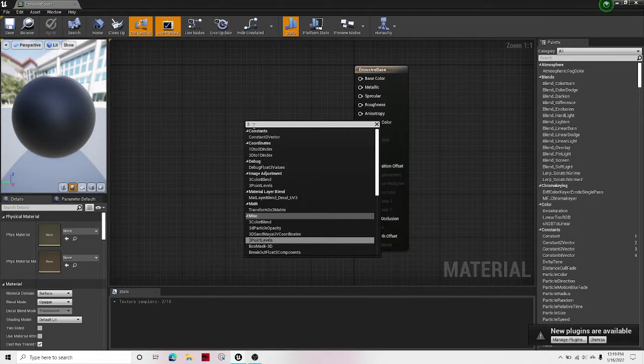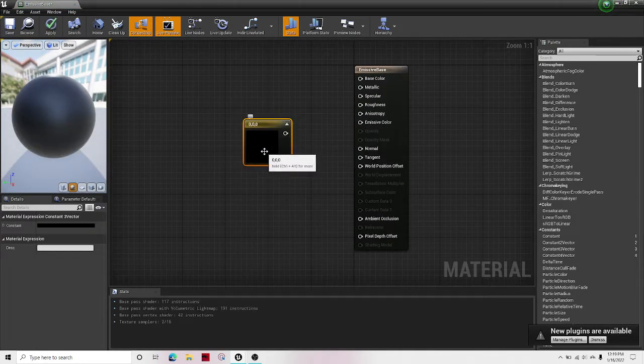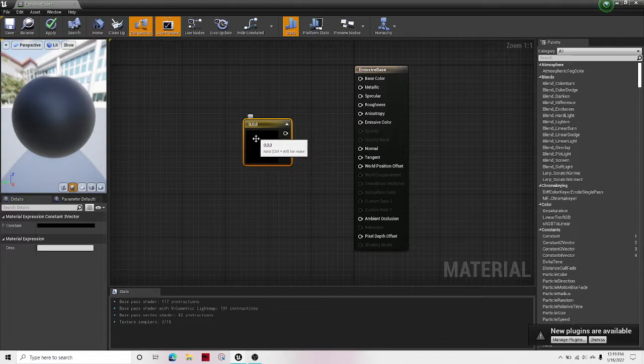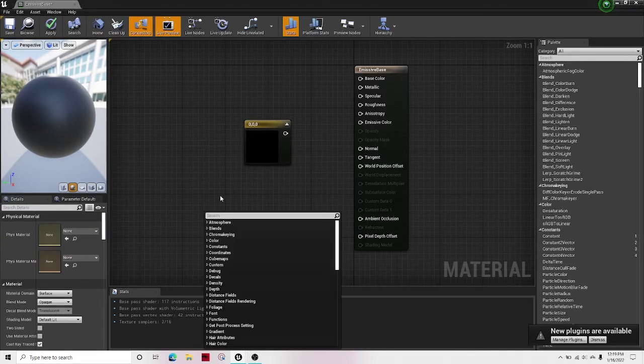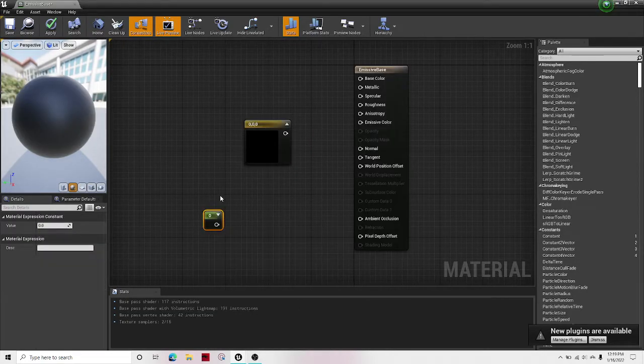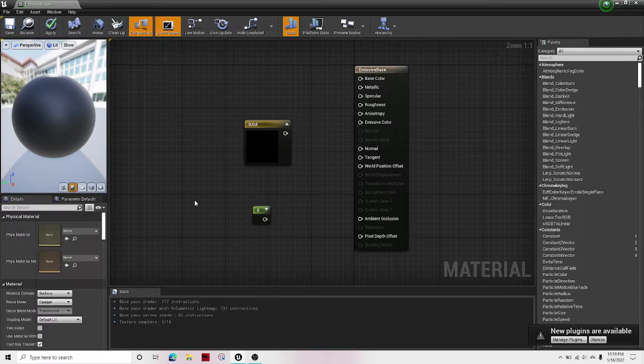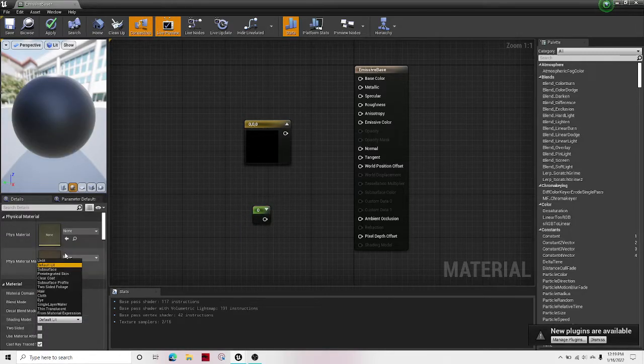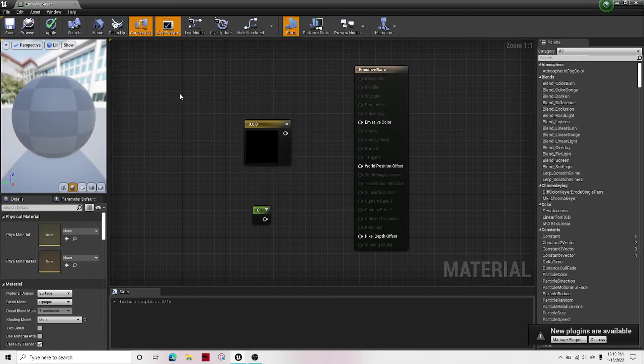Search up constant three vector. Right-click and then search for a constant as well. And then in shading model, go from default lit to unlit.